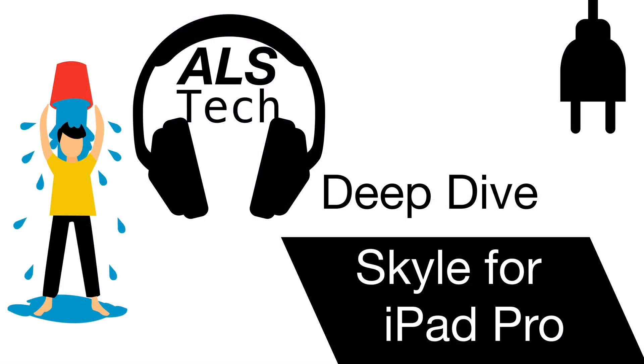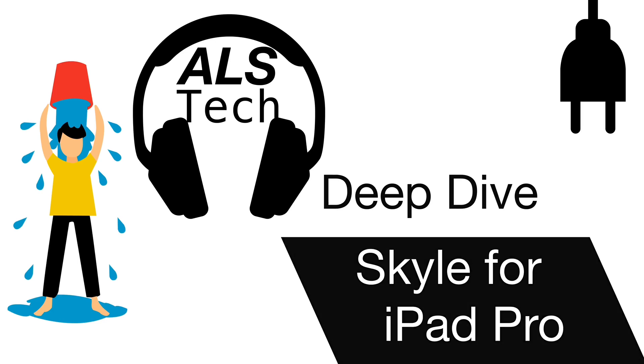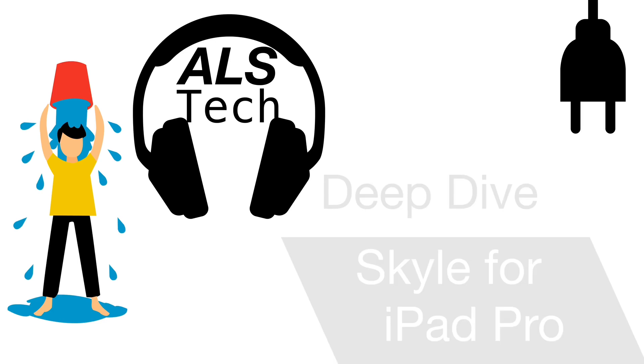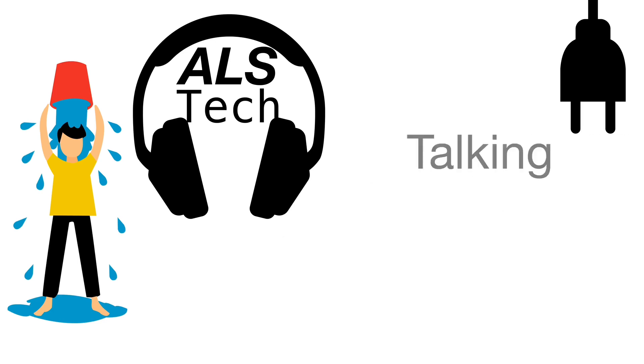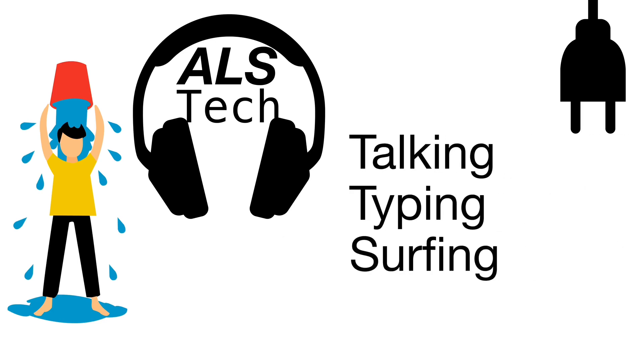That is the end of our deep dive into using the scale for iPad Pro. I hope you felt all the thrills of a great action movie. We covered talking, typing, surfing, and settings.